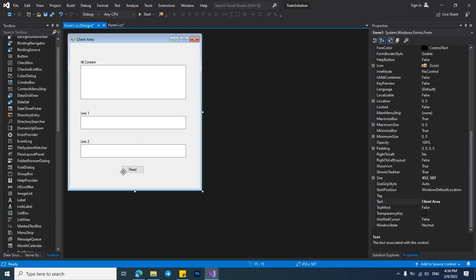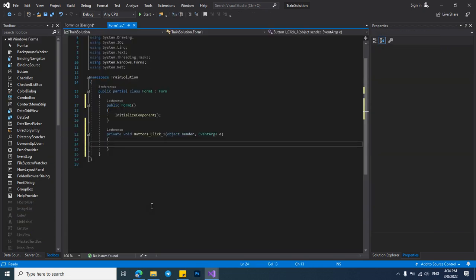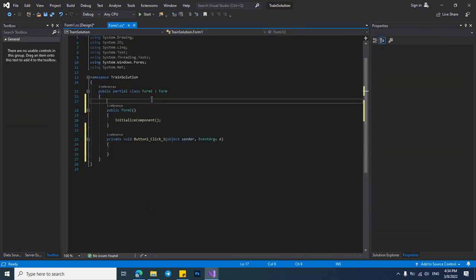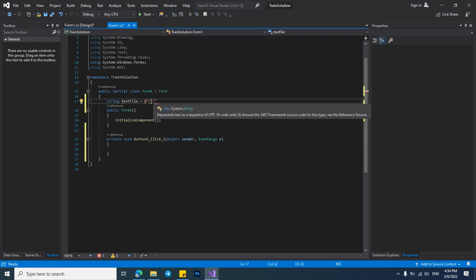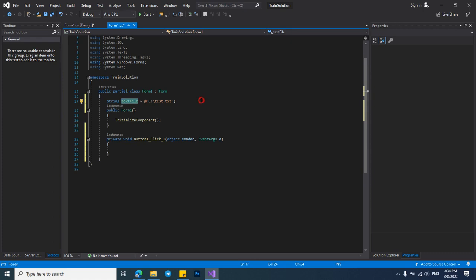I will code in the button and in here I want to add my TXT address and we have to use the at sign to tell the application that ignore these characters. test.txt and this is our TXT address.